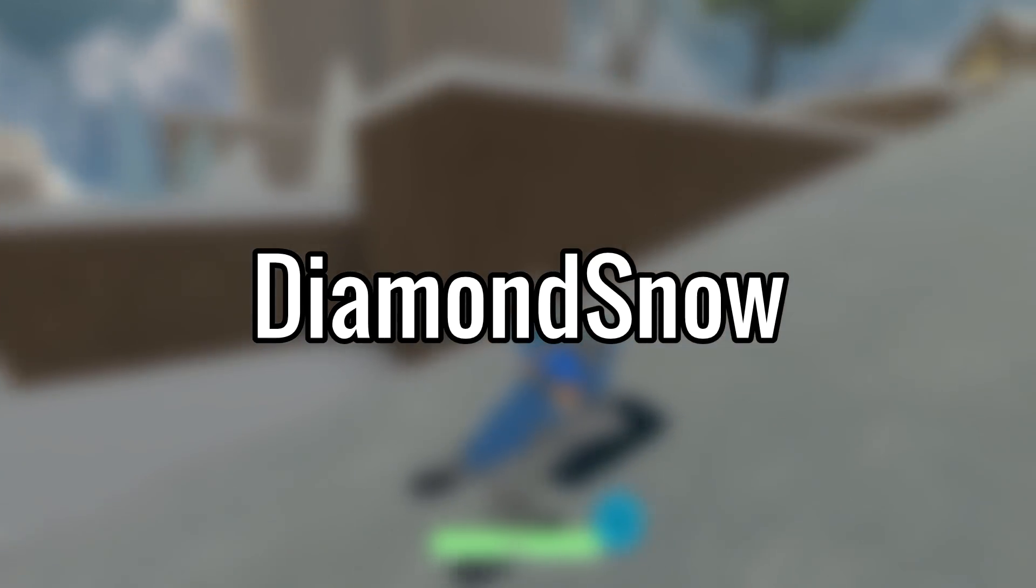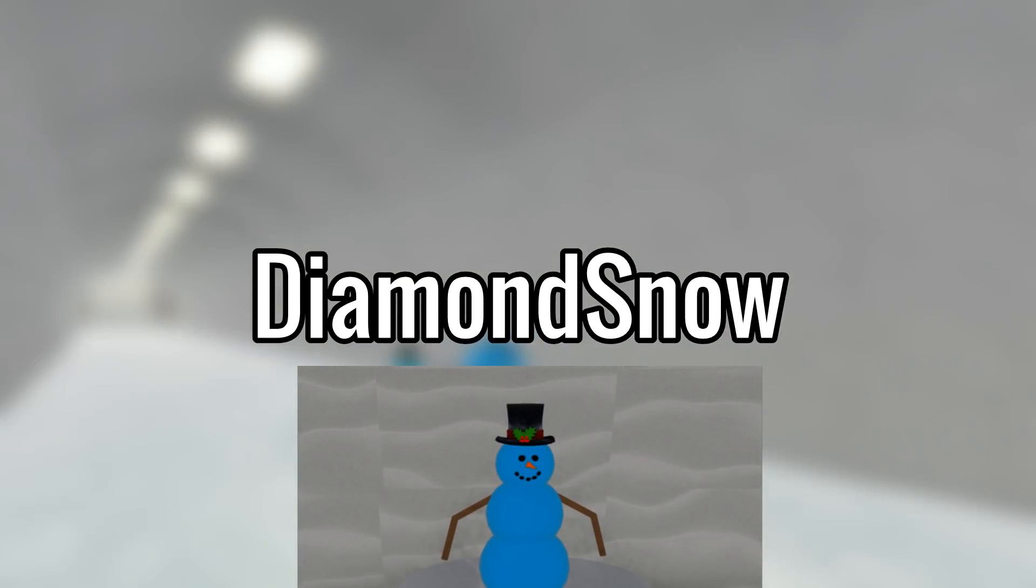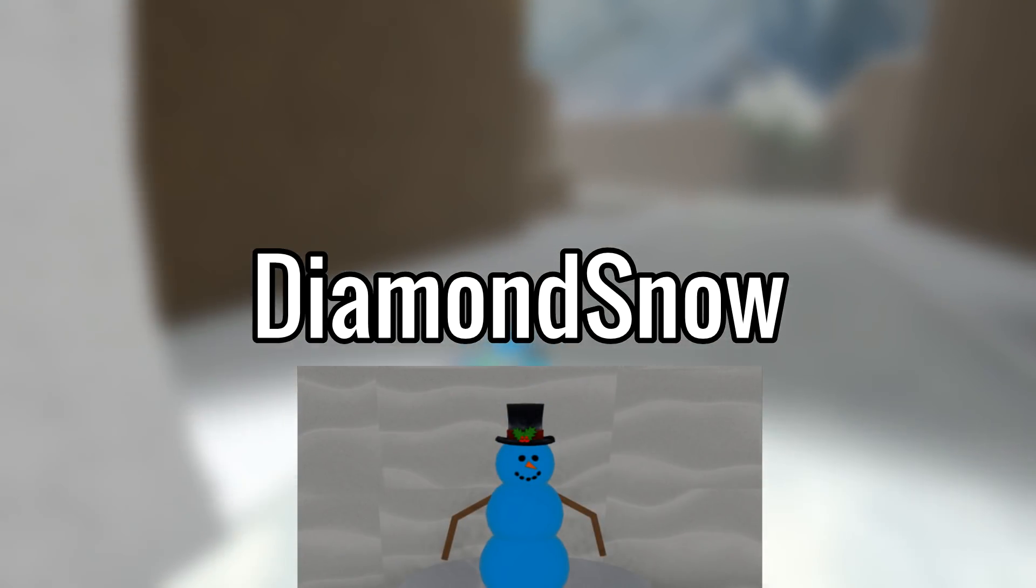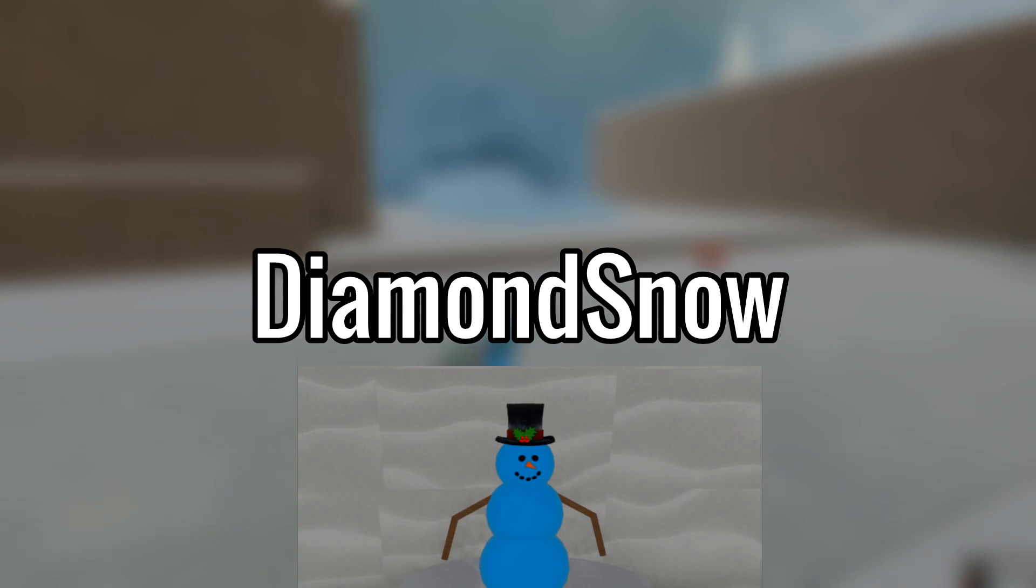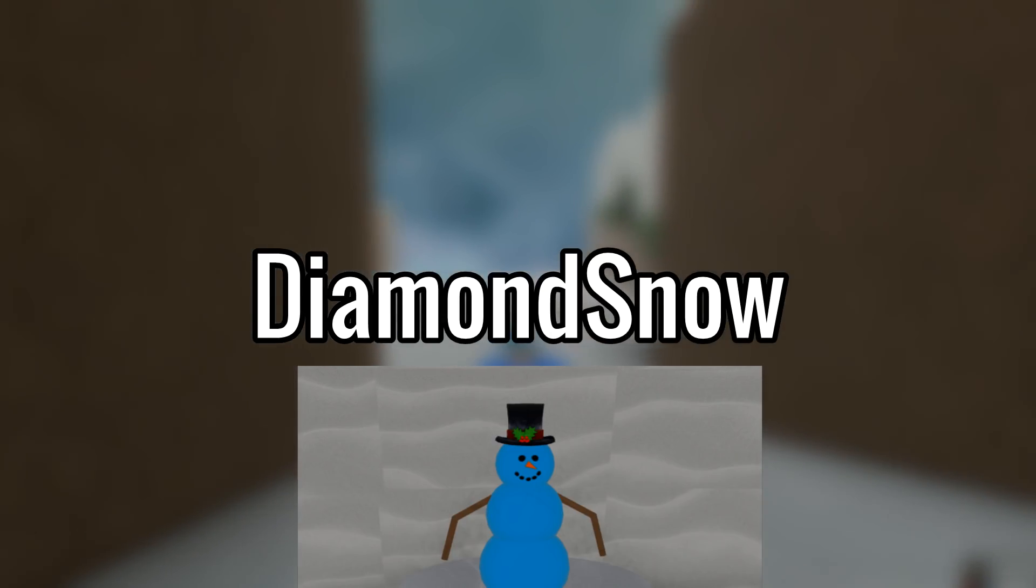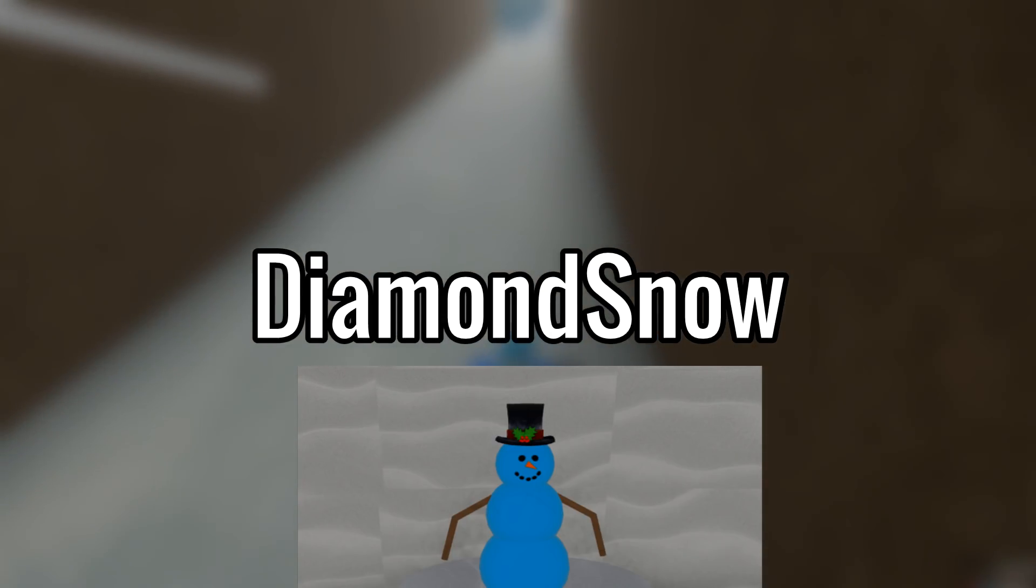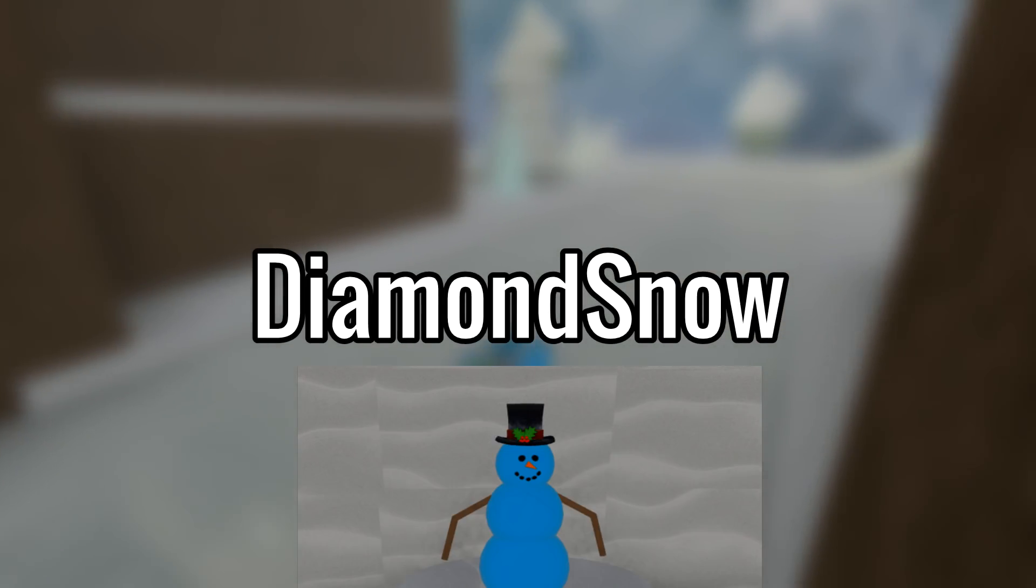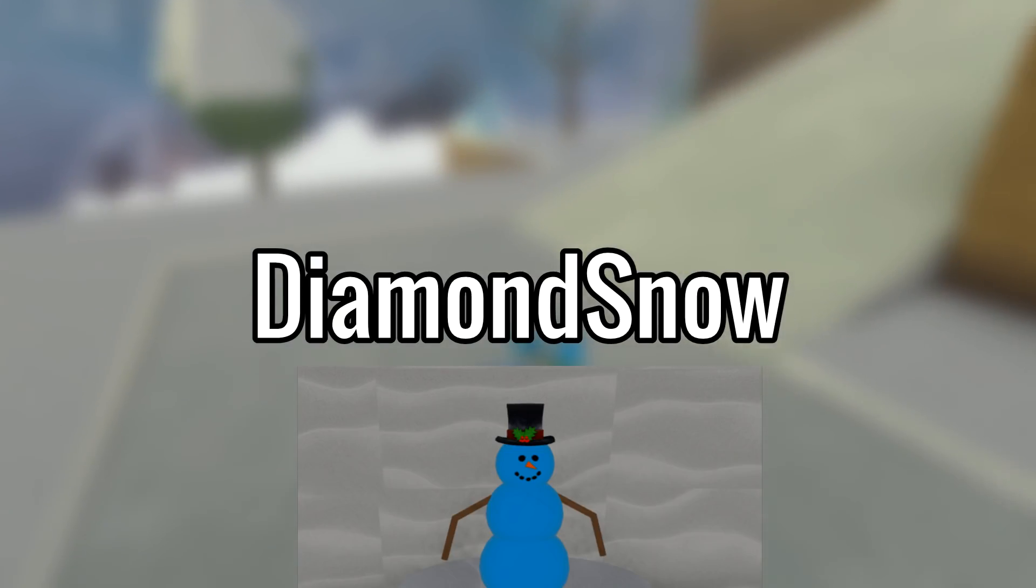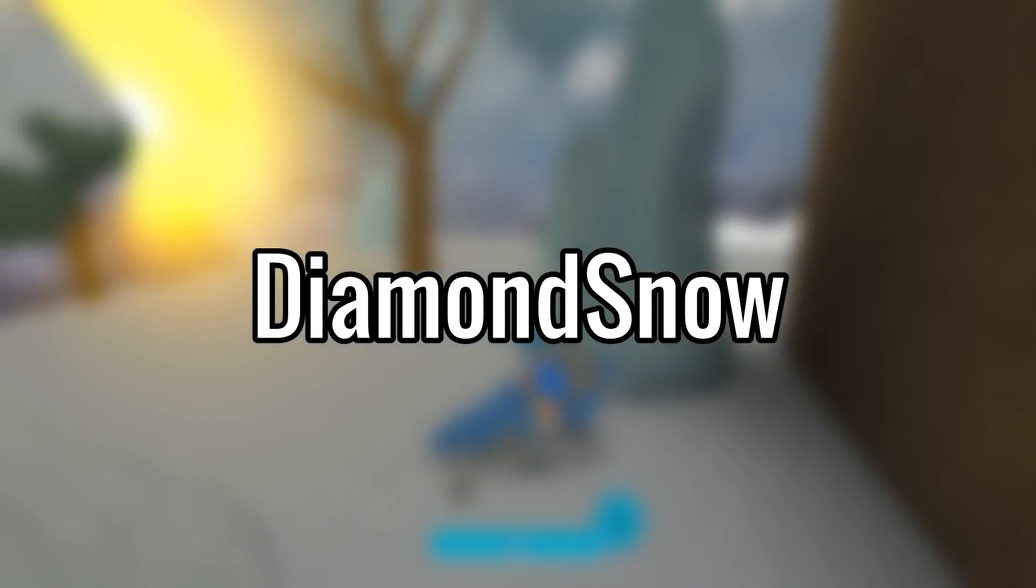For the second code we have 'diamond snow'. This code gives you a diamond frosty, that is a pet that just goes around and turns snow into diamonds, which gives you more money. It's like a pet frosty that follows you around and helps you get more money in the game. Pretty helpful, pretty cool - gives you a pet.